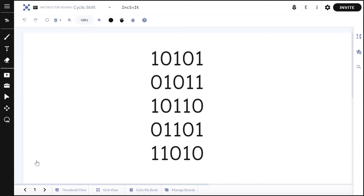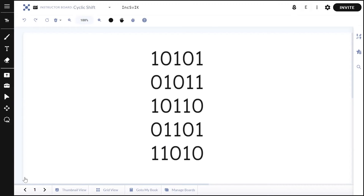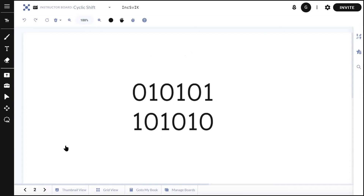To solve this we need to answer two questions: one — what is the maximum possible string, and two — is there a periodicity? For question one, an easy way is to simply shift the string left N times and record the maximum. This has a complexity of O(N). Doing this for 0 1 0 1 0 1, we record each shifted version and identify the maximum possible string.